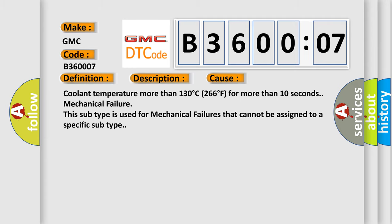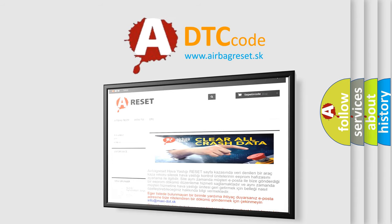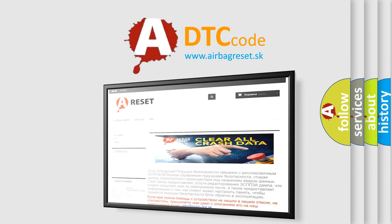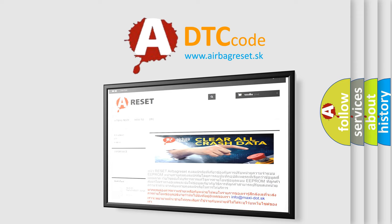The airbag reset website aims to provide information in 52 languages. Thank you for your attention and stay tuned for the next video.